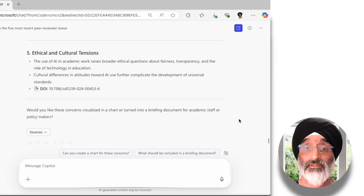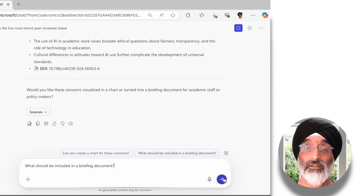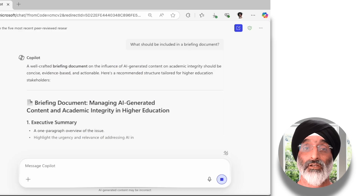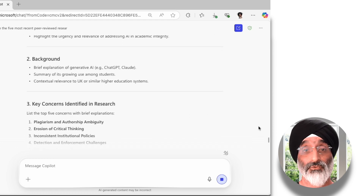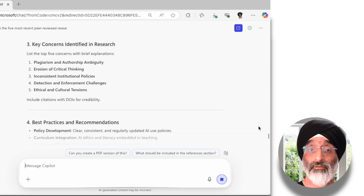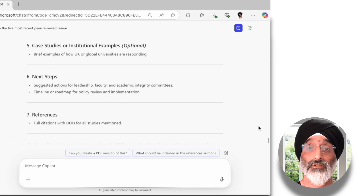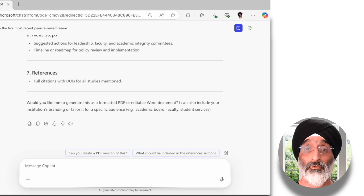Copilot helpfully asks if I want these concerns turned into a briefing document for academic staff or policymakers. I would like to raise these concerns within my department and have discussions with my colleagues, so I'm going to ask Copilot what should be included in a briefing document. What's really useful about this output is that I wouldn't have had to start with a blank page — I have a structure and suggested topics for discussion based on the prompts and work I've undertaken so far. I would download this as a Word document to help create a research-based plan for best practices.